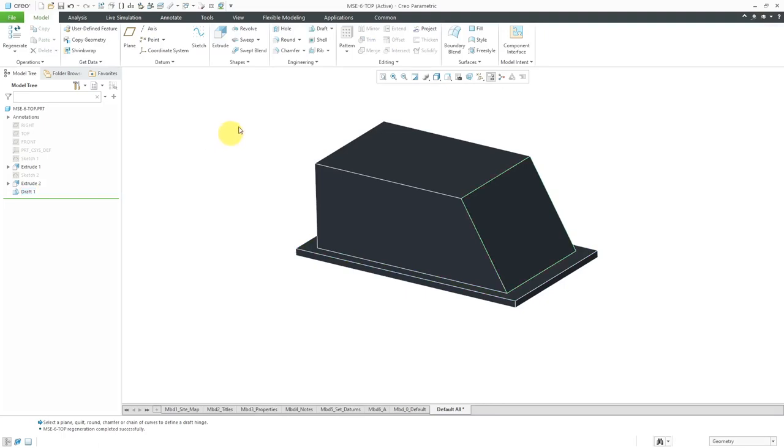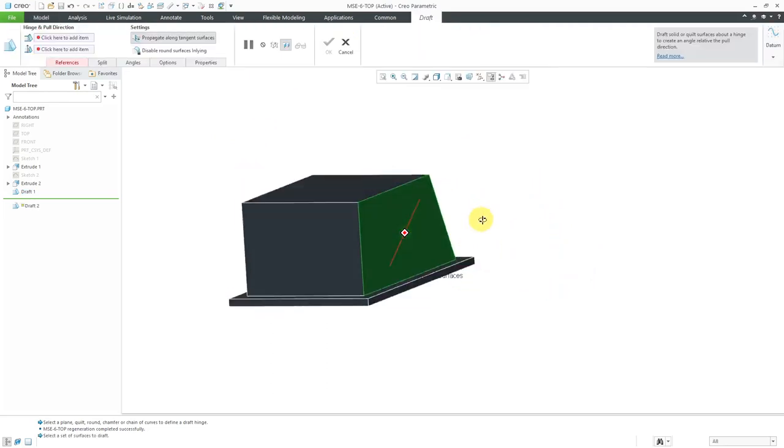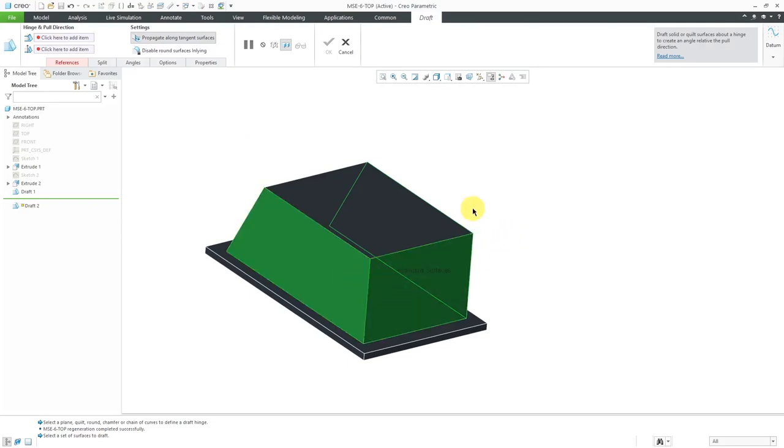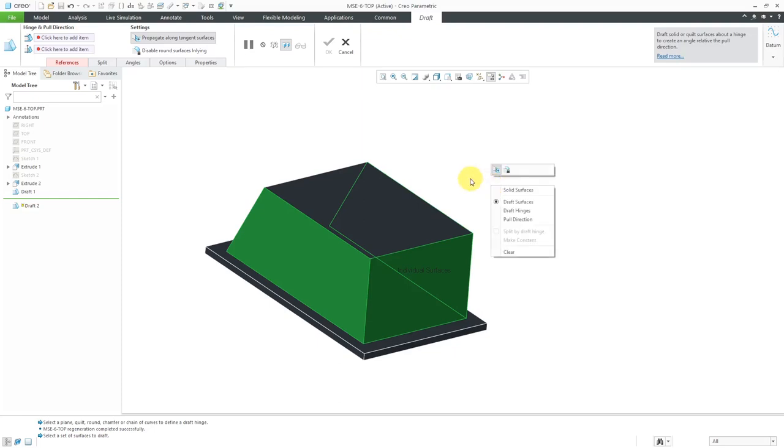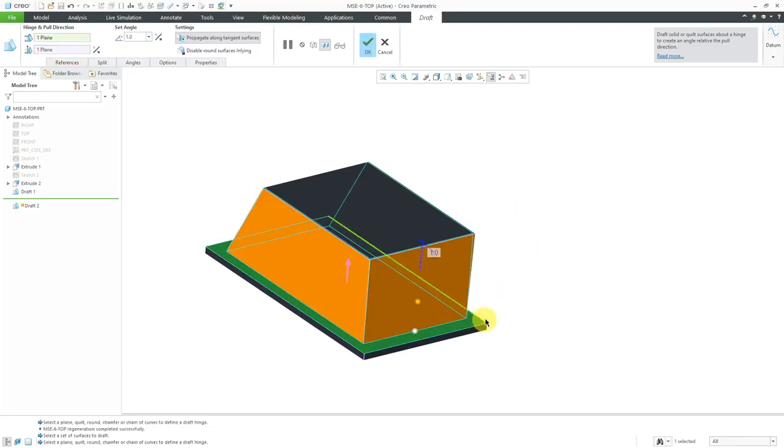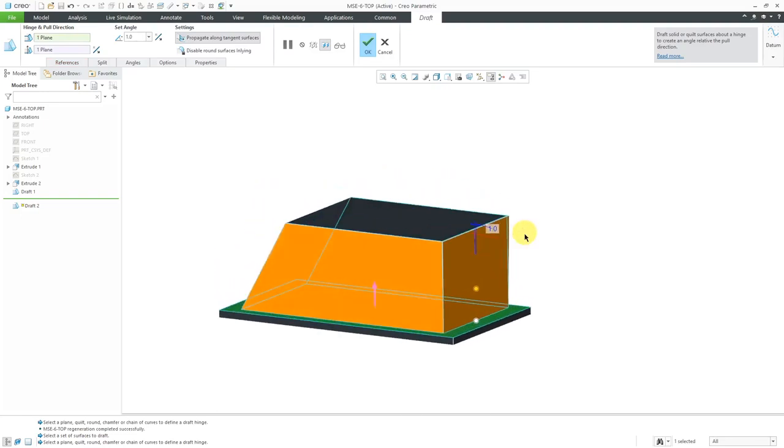For the other three surfaces, let's create our draft feature. I'll select this surface over here and rotate my model, and let's hold down the control key to select the other individual surfaces. For selecting my draft hinge, I can also hold down the right mouse button and activate the draft hinges collector, and then pick the surface that I want. It's using the same surface as the pull direction, which is fine.